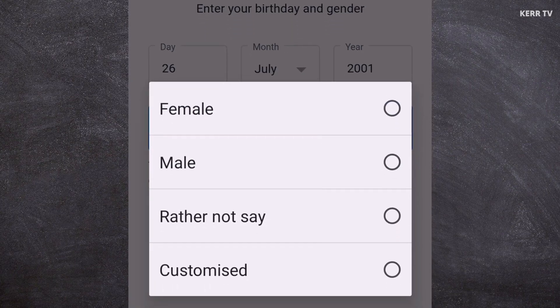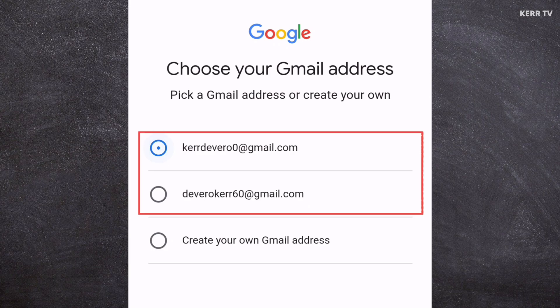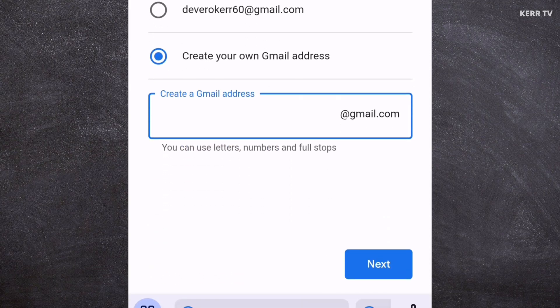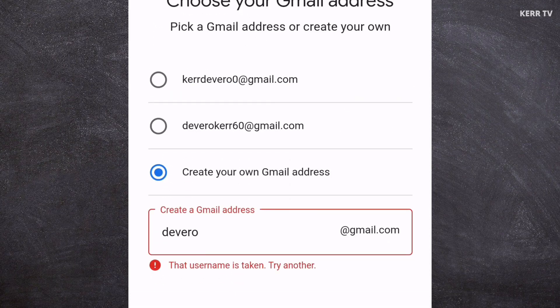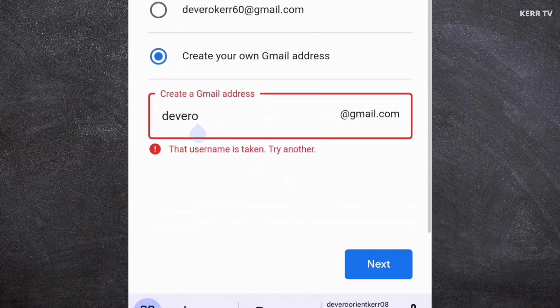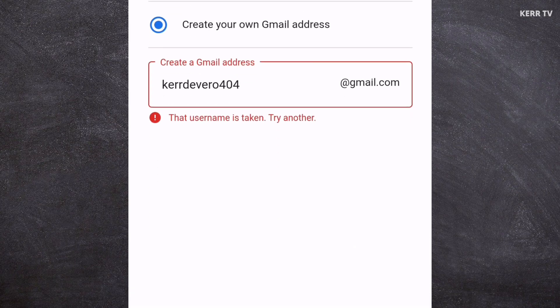Also choose your gender, then click Next again. We are now going to create our Gmail address. We have two options — pick the Gmail address that you want, or create your own custom Gmail address by clicking 'Create your own Gmail address'. Type the address you want. If it says the username is already taken, it means someone already has that Gmail address. Your Gmail address must be unique, so edit it to make sure it is. After that, click Next.